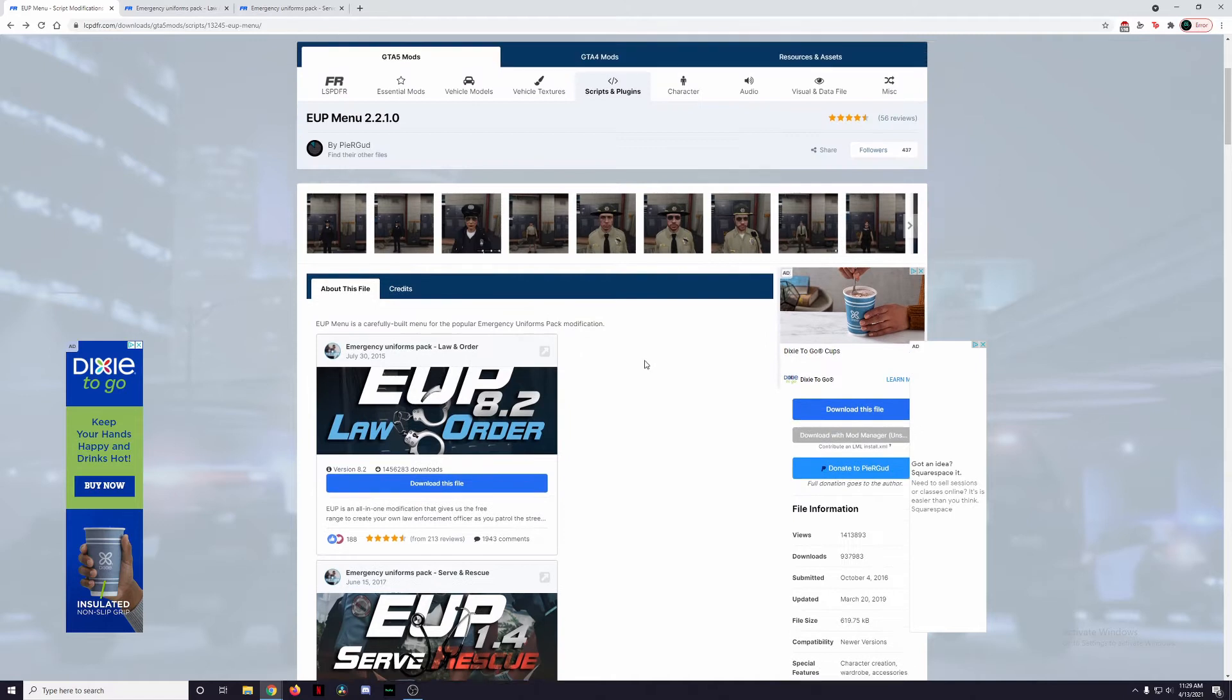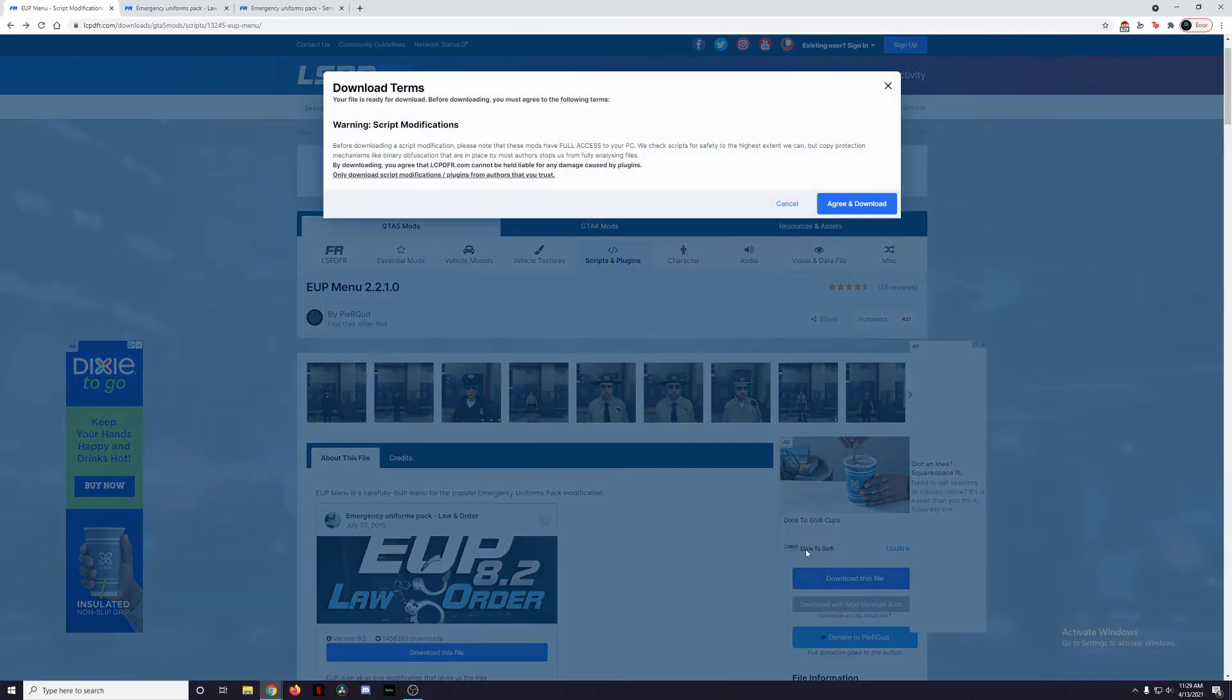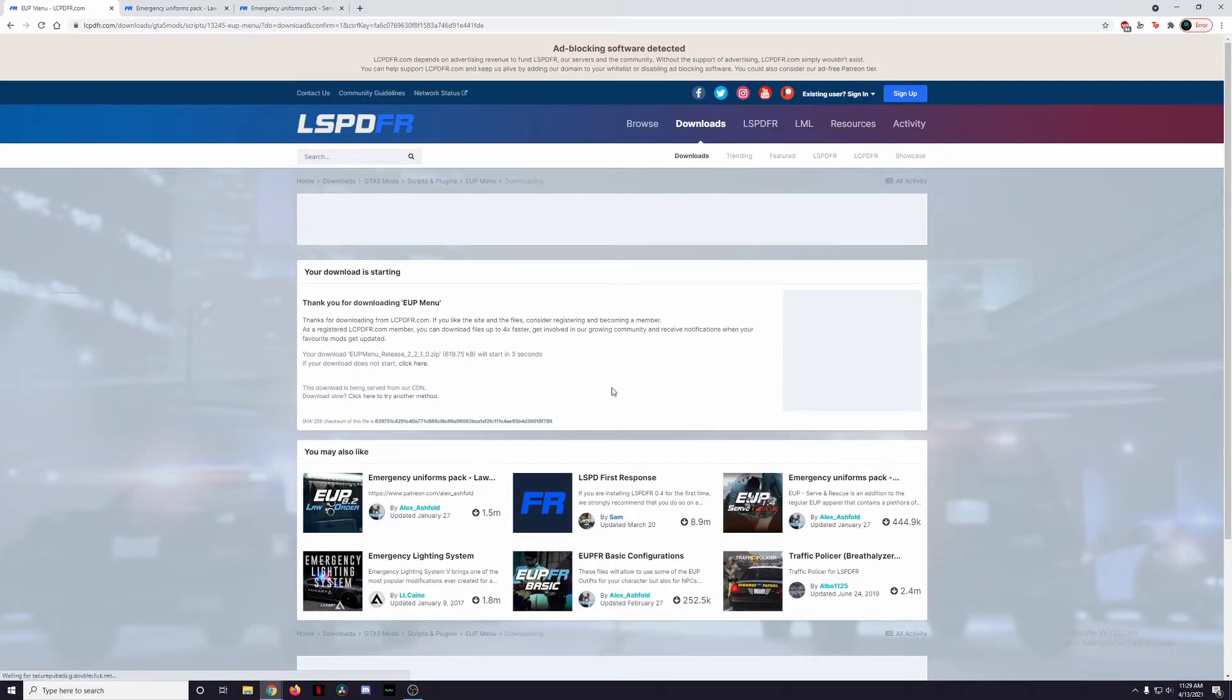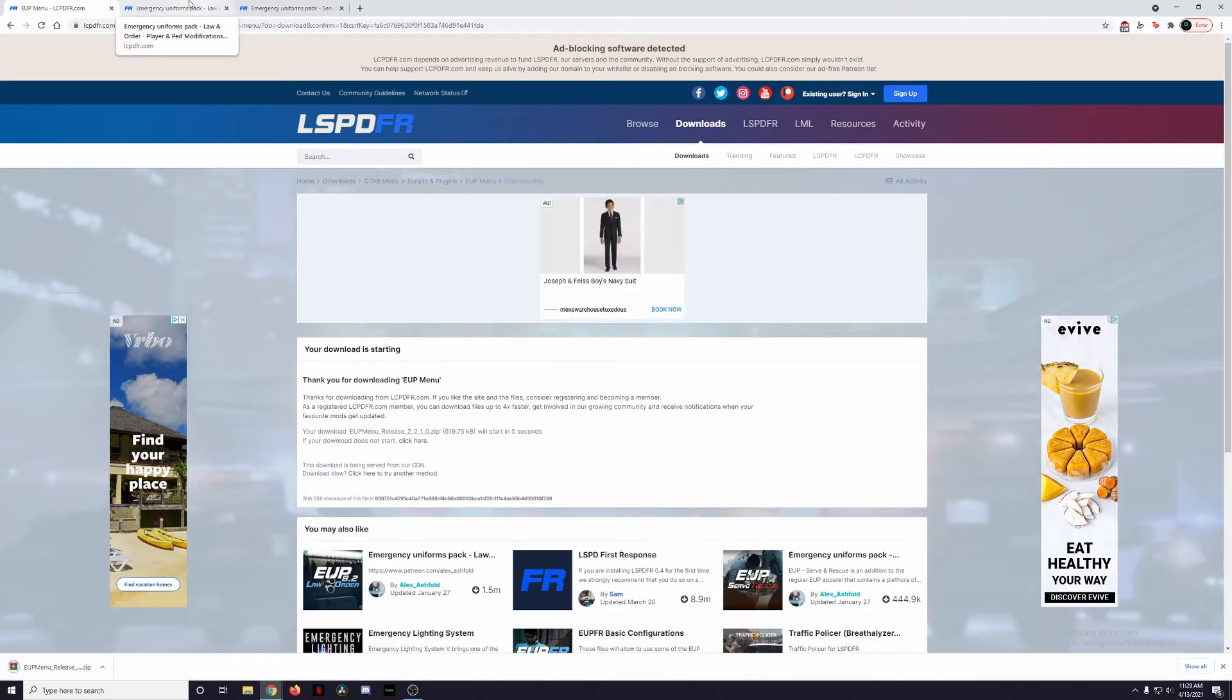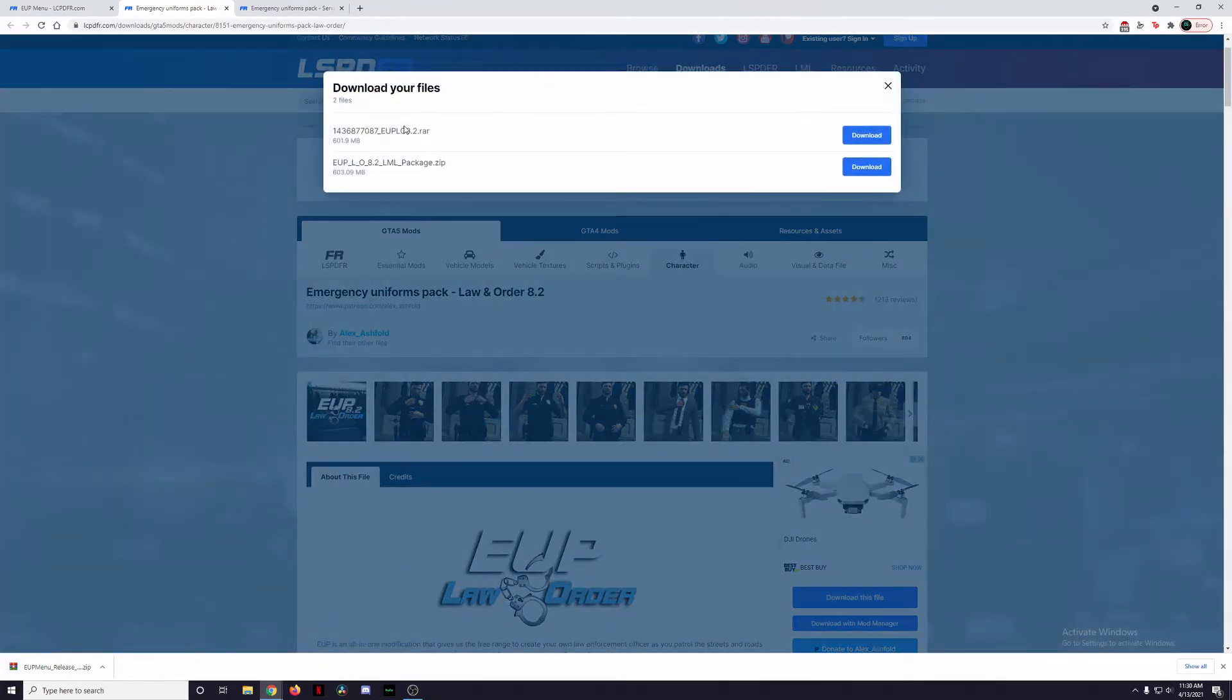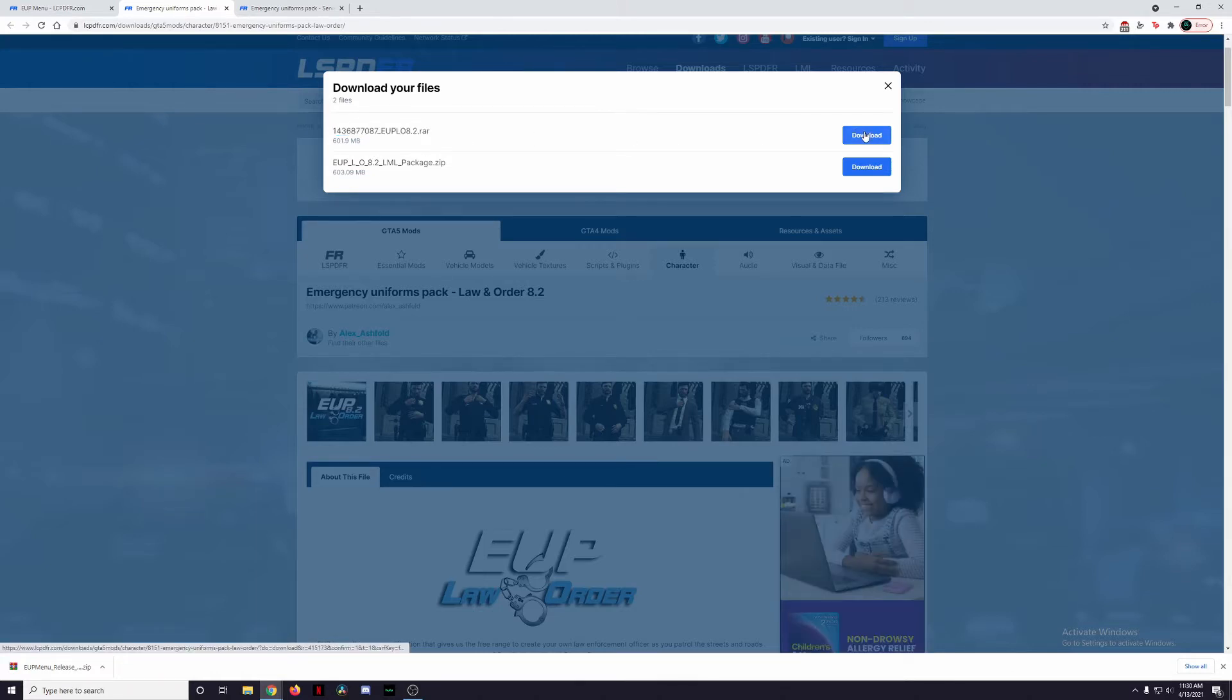As always with mods on LSPDFR.com, in order to download them you're just going to come over here to this blue download this file button, click on that, agree to the terms and just let the download start. Once that starts downloading we're also going to be installing Law and Order. We're going to click here on this blue download this file button. If you're using Lenny's Mod Loader you can go ahead and use that one. I'm not using Lenny's Mod Loader, I'm going to be doing this completely manually so I'm going to be downloading this RAR file here.